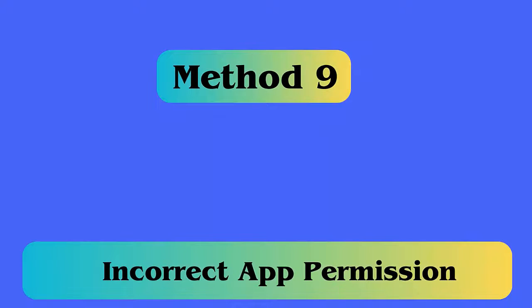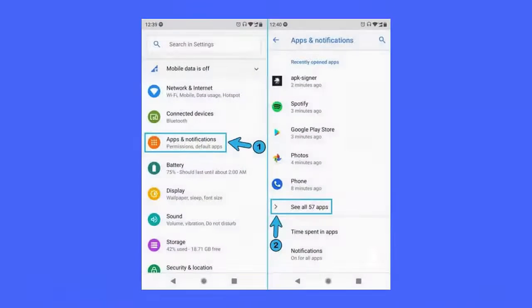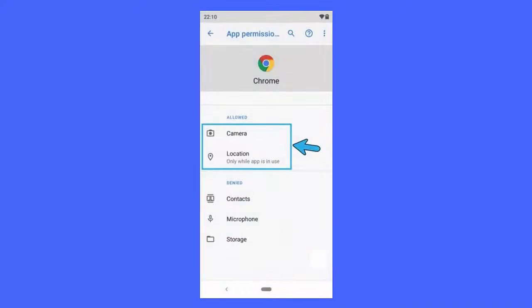Method 9: Check for incorrect app permission. Follow the steps — first, open Settings, move to Apps, then click on All Apps. Next, find the app and tap on Permission. Then, choose Allow when asked. Now, restart your phone.